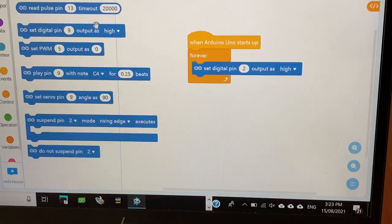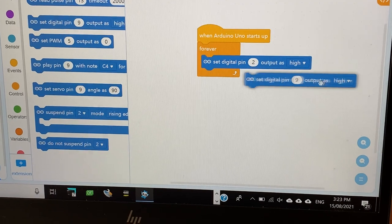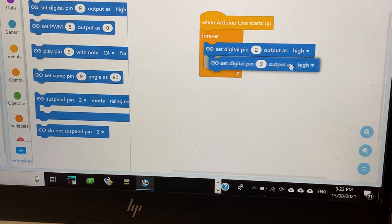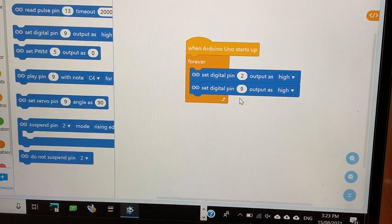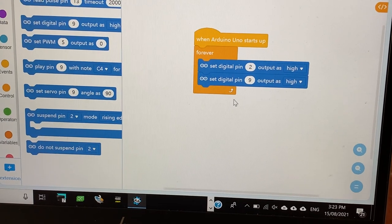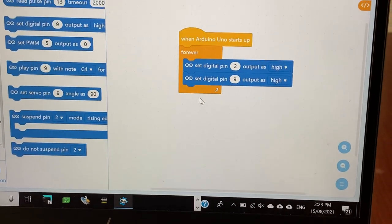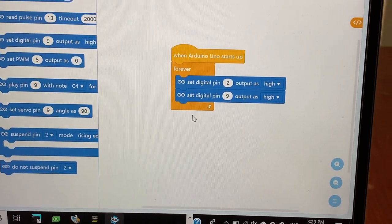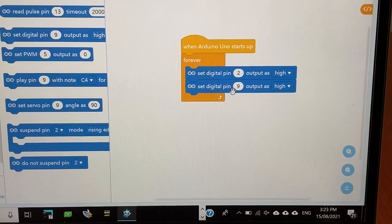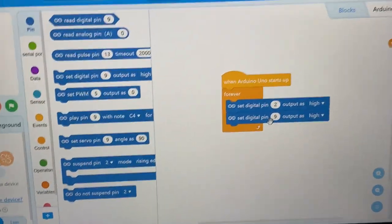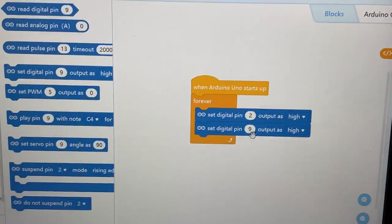Then get another one of this set digital pin and we're putting on pin 6 because we want to make some sound and we can make some sound from the buzzer.